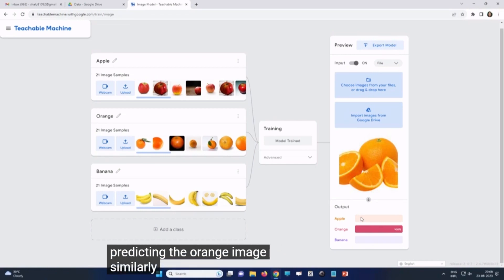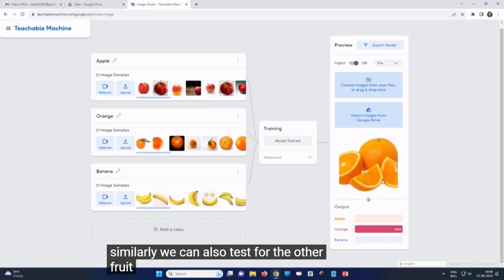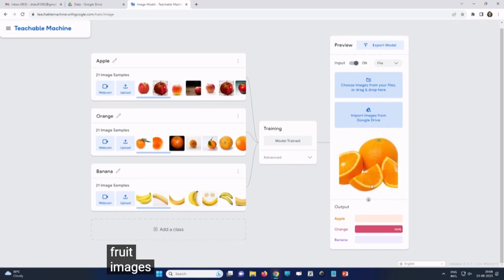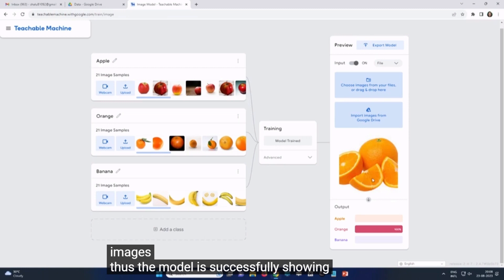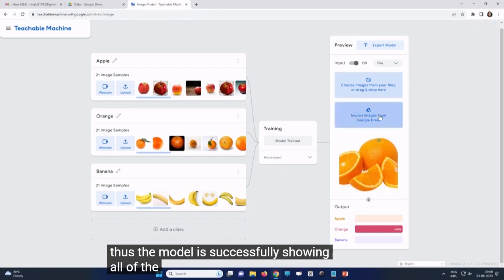Similarly, we can also test for the other fruit images. Thus, the model is successfully showing all of the images.